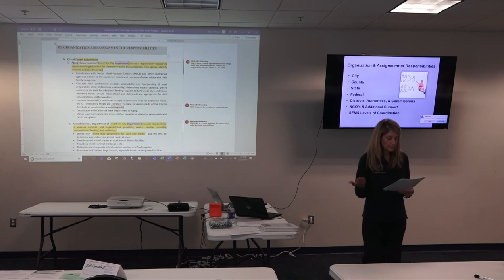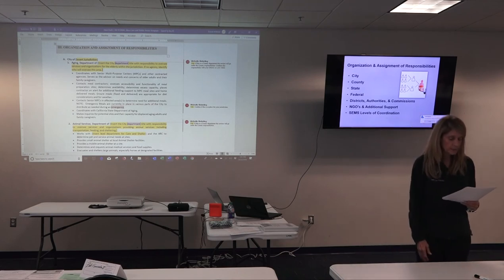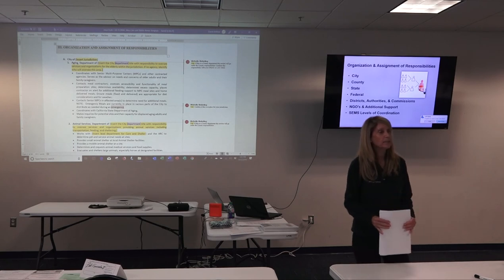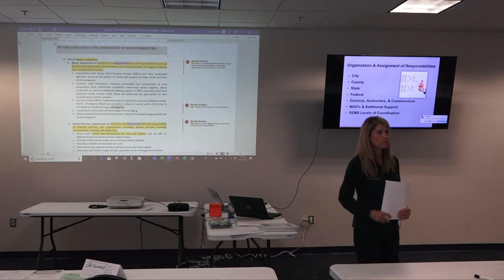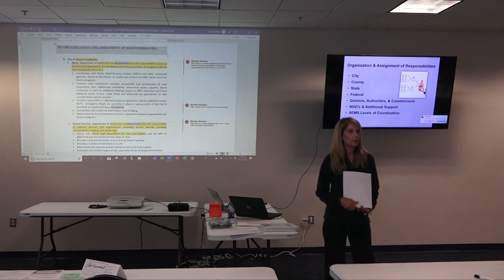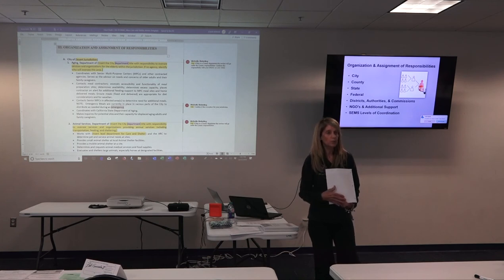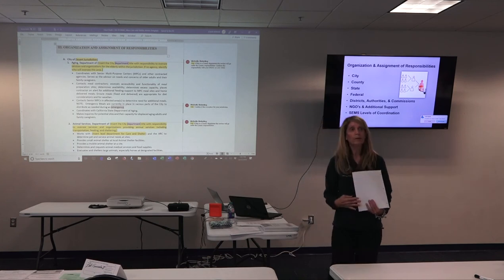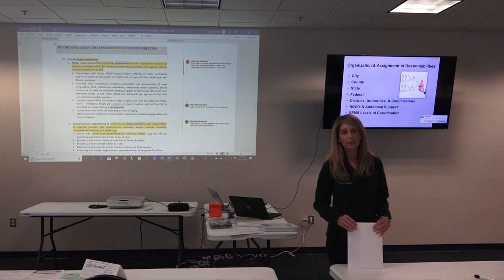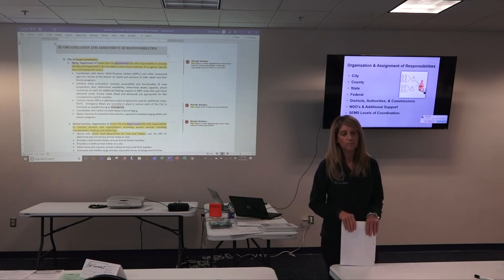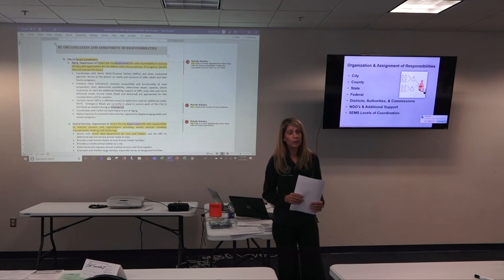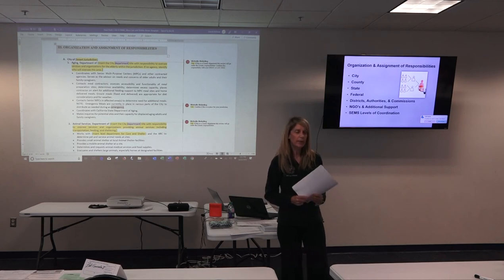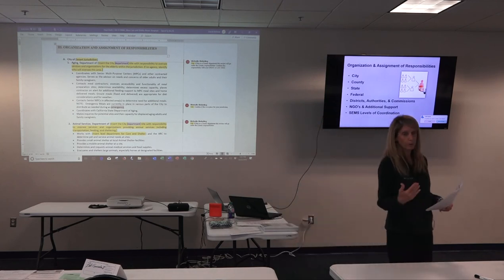If you look at those responsibilities — you might have senior multi-purpose centers, contracted agencies. Meals on Wheels is a great example. If you have to implement a feeding operation and the population is from, say, an assisted living center that had a fire and had to evacuate to a city shelter, you could partner with Meals on Wheels to provide food service. That's an example of the type of mutual agreement you could have in place.